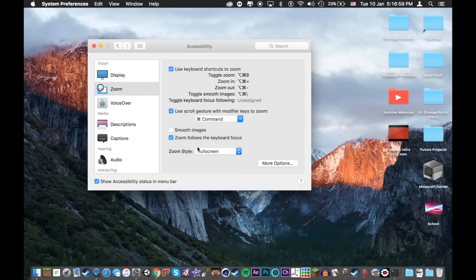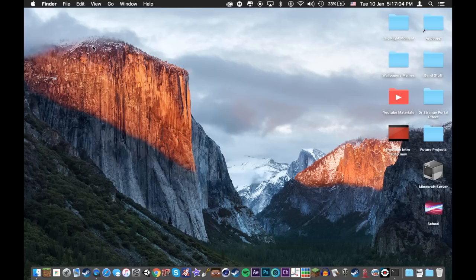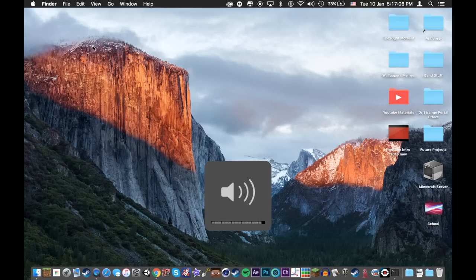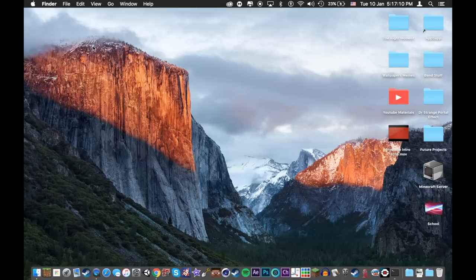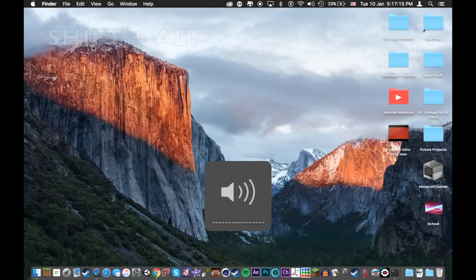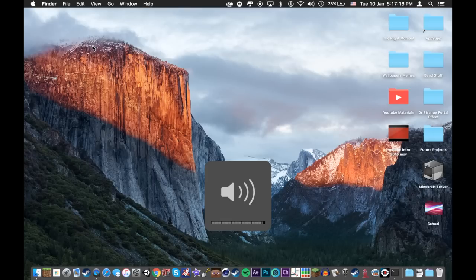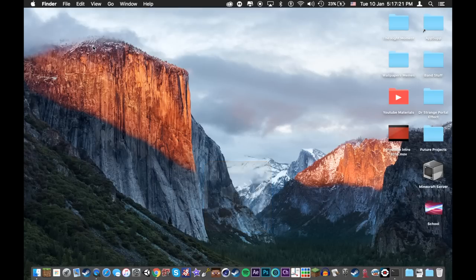Now for trick number six. Now have you ever wanted to adjust your volume more precisely? Probably not, but I'm going to teach your trick anyways. If you hold down shift and alt while you're changing the volume buttons, you can change it at very small bits at a time. This is probably very useless, but it's a pretty fun trick.